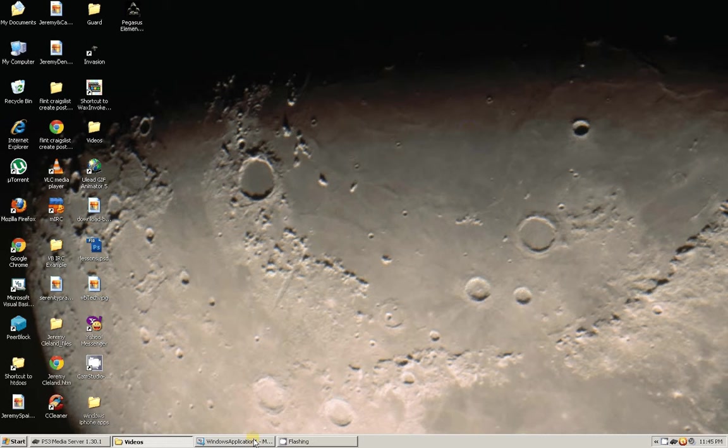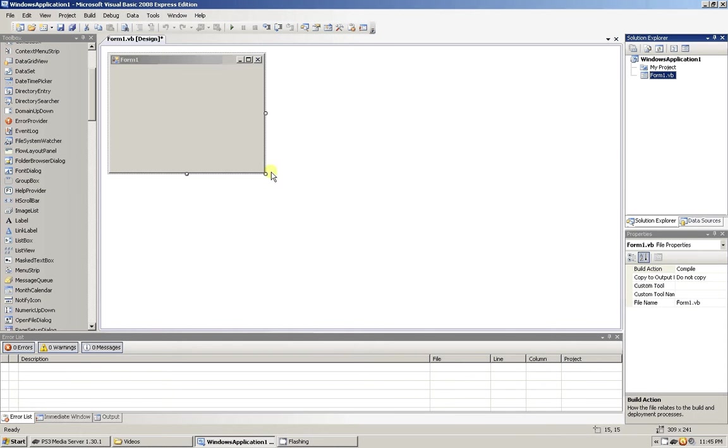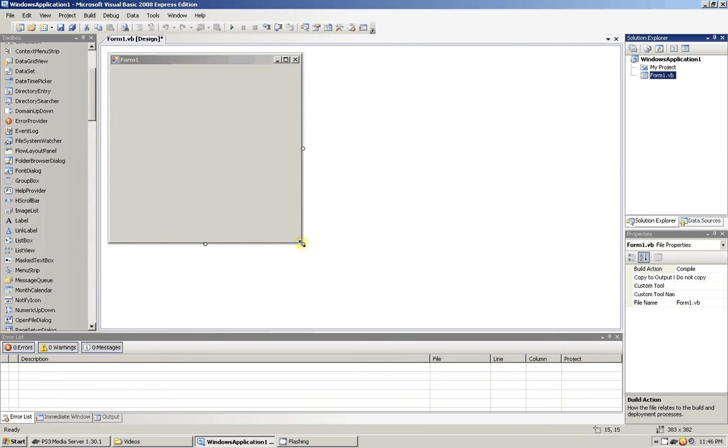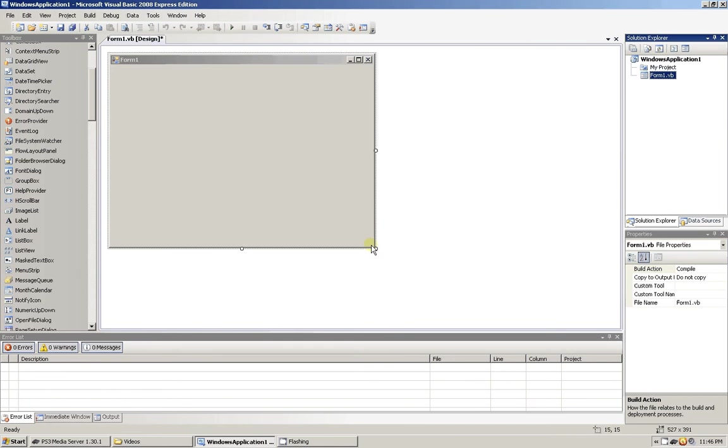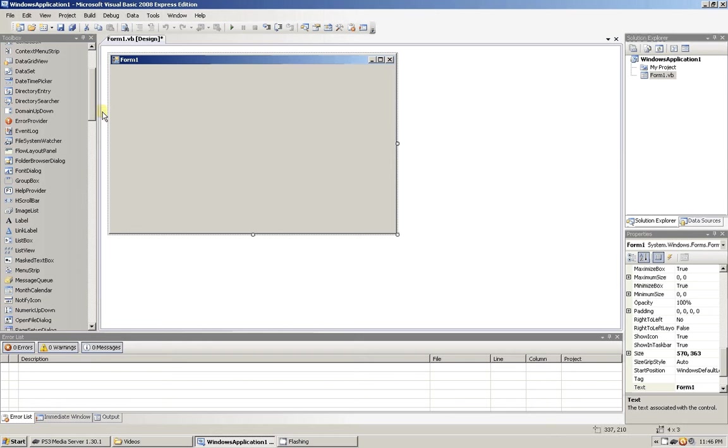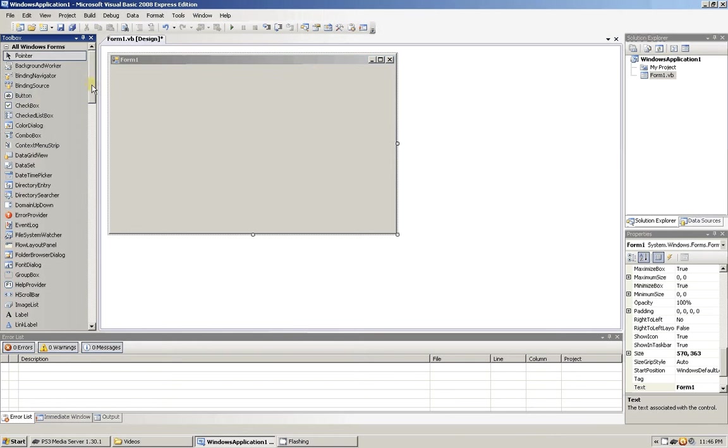Hey what's up, this is VB.net. Today I'm going to show you how to extract usernames from YouTube website. It's actually pretty simple. We're going to do this today with VB.net. What you're going to need is two buttons.